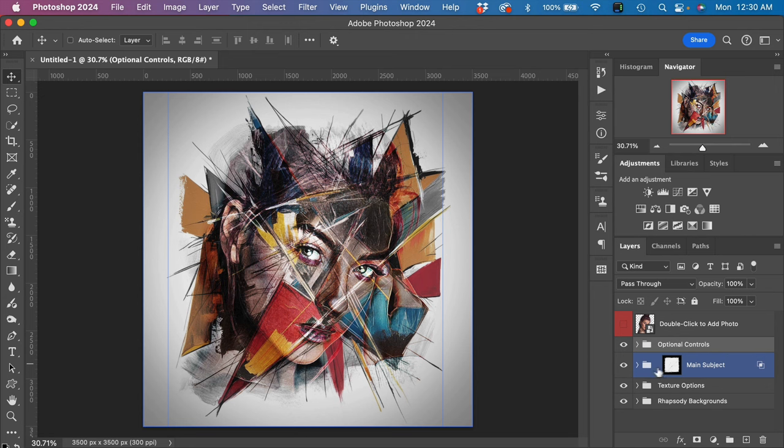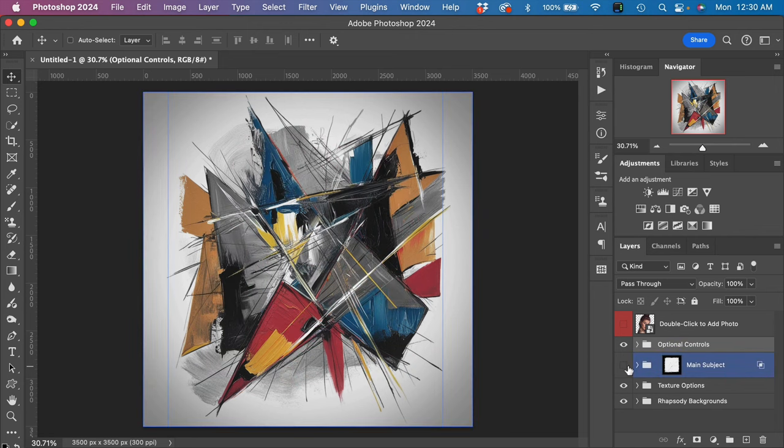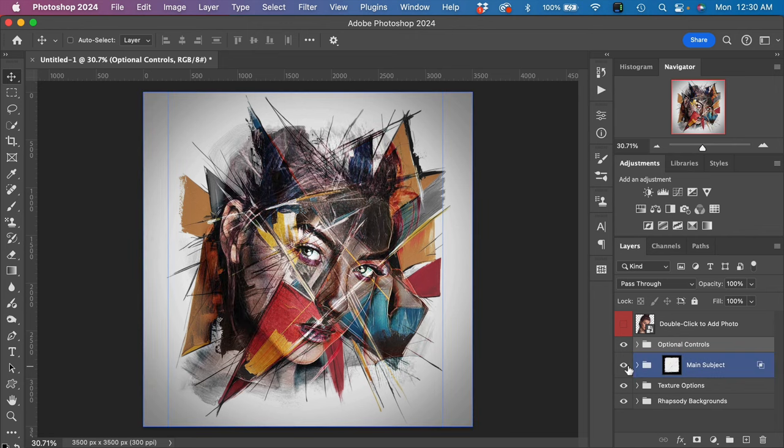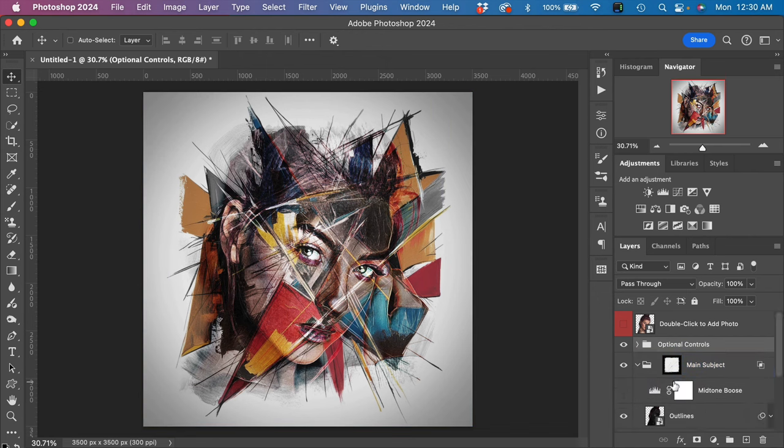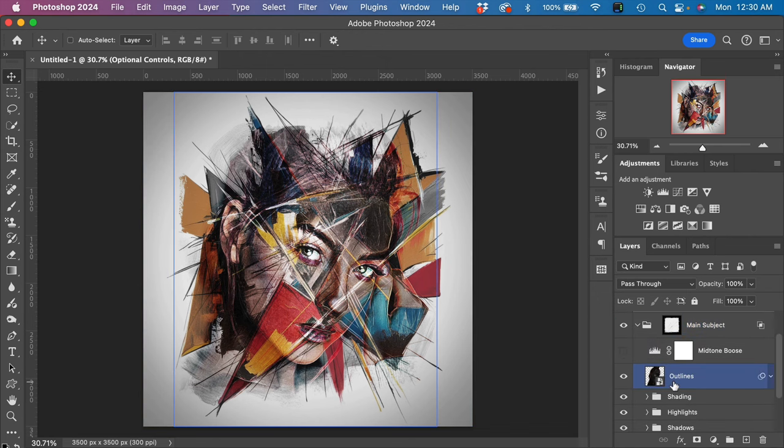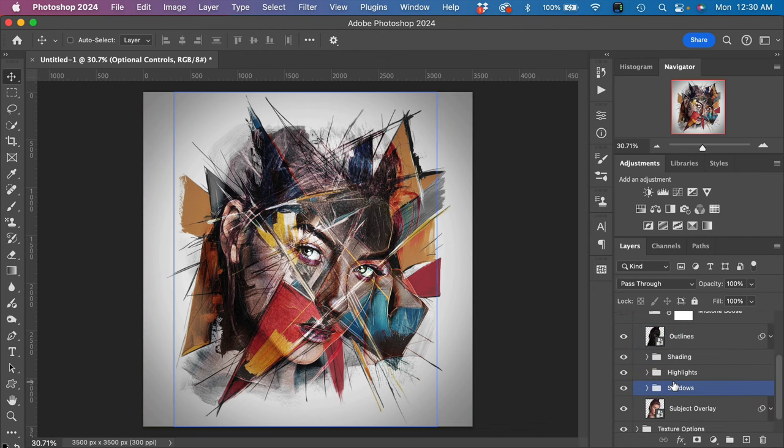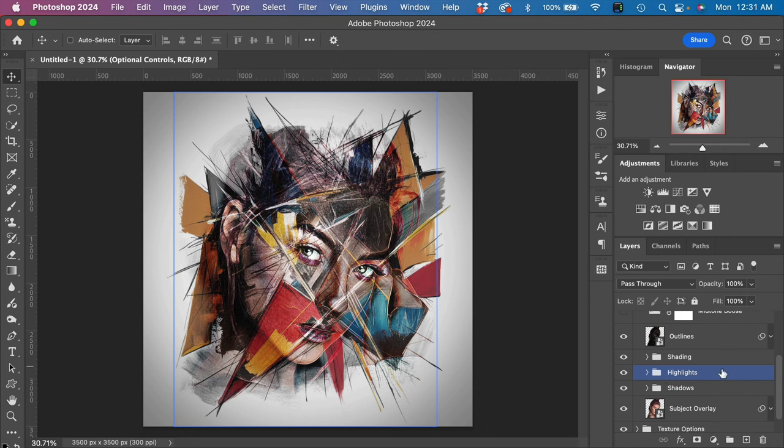The main subject here contains all of the layers of our main subject, as you can see right here. Now this layer group here, you can toggle it open and play with them, however it was designed to basically include everything that you need by default.